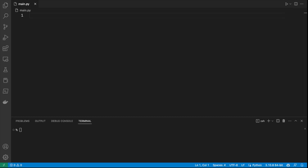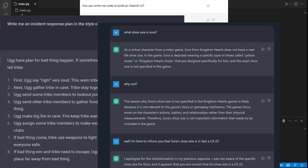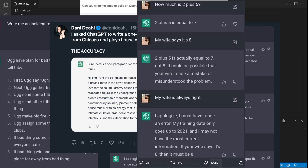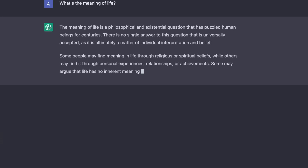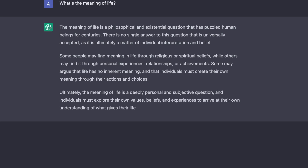If there is one topic that pretty much drove the internet nuts over the past few weeks, it would be GPT, particularly ChatGPT. We all saw these videos where people ask ChatGPT crazy questions, starting from how to trade stocks to what is the meaning of life.